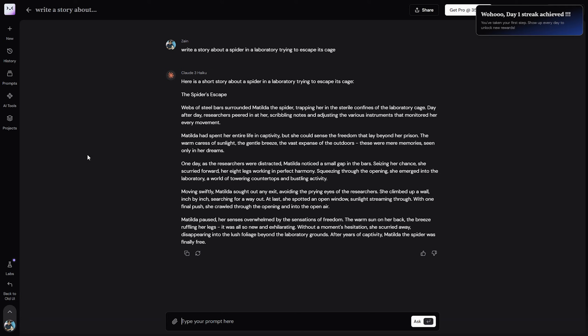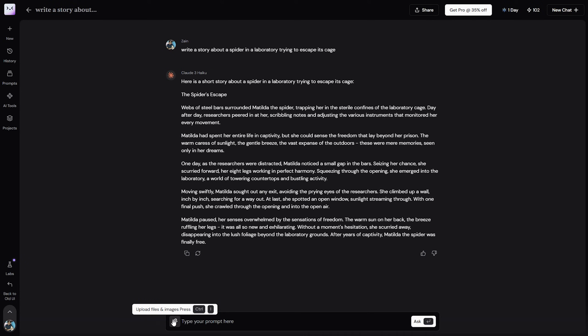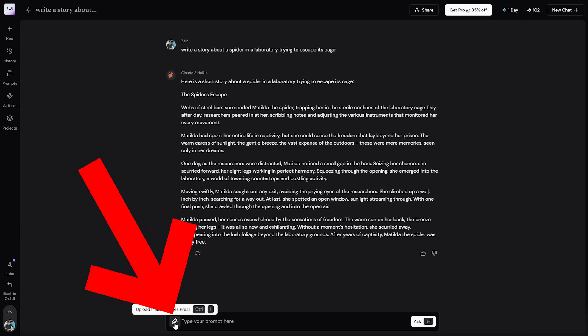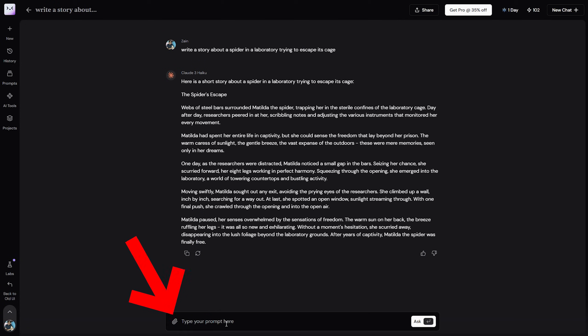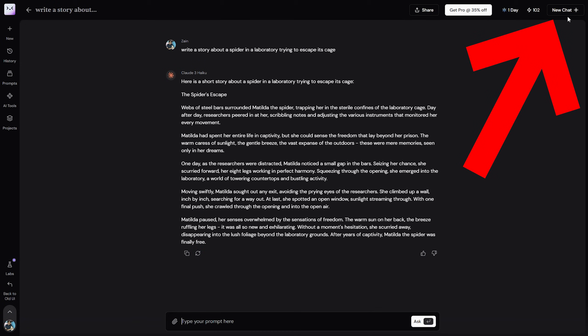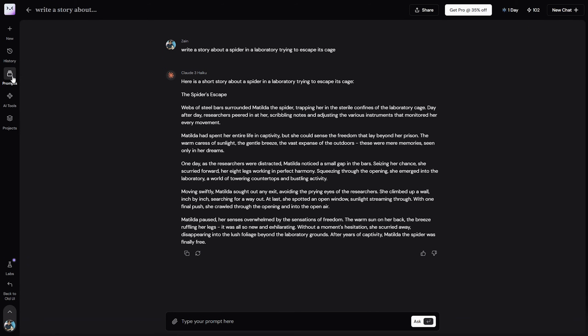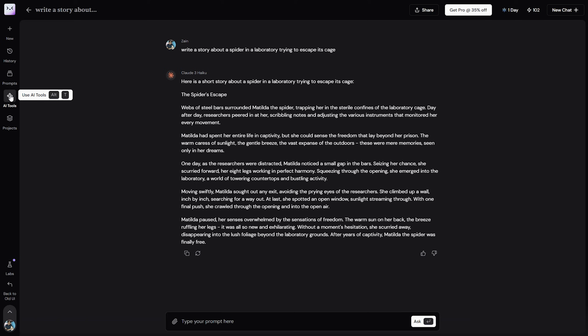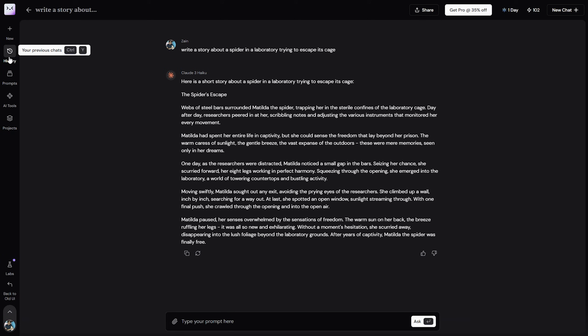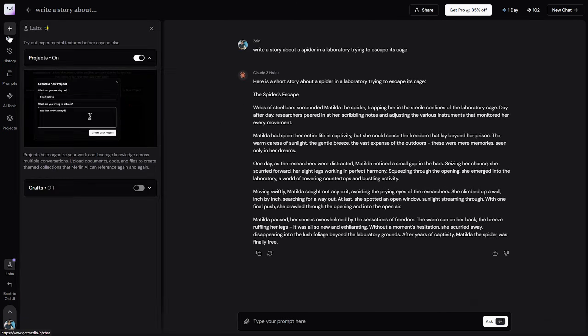Now we can actually try to do some other things like adding a picture. For example, you can upload some files if you want to show it to Claude 3. And you can also click on New Chat if you want to create a new chat for yourself, and you can see here your saved prompts, the other AI tools, the projects, the history of previous chats, etc.